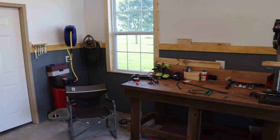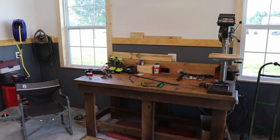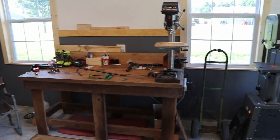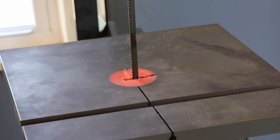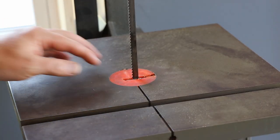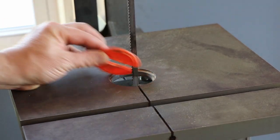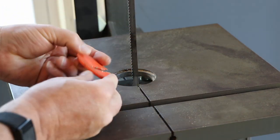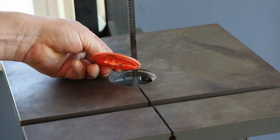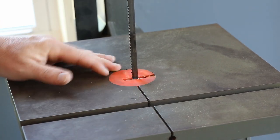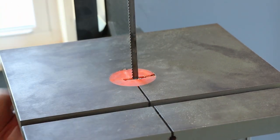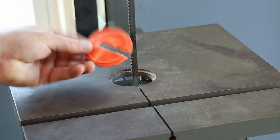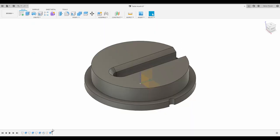This is an oak workbench, probably weighs about 300 pounds, that I made a year or two ago out of reclaimed lumber. And here is the problem: this is the stock bandsaw insert and it's really flimsy. A flimsy insert like that can suck a small piece right down into the saw there.